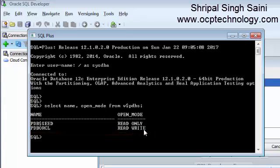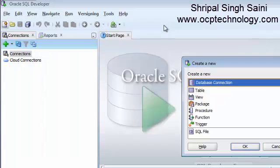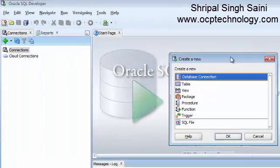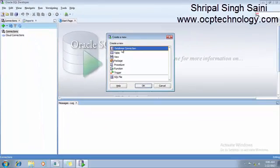If you don't know how to open your pluggable database, just watch my previous video for that. Let's come to the developer tool and make a new connection. Click on the database connection and click OK.